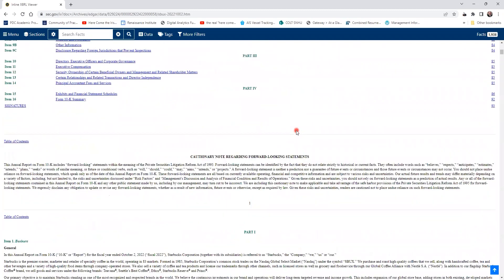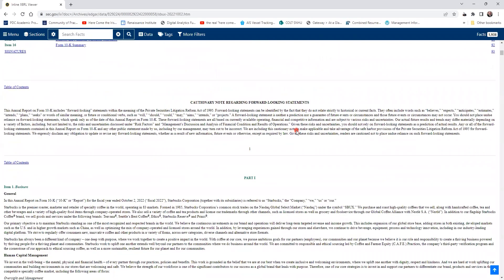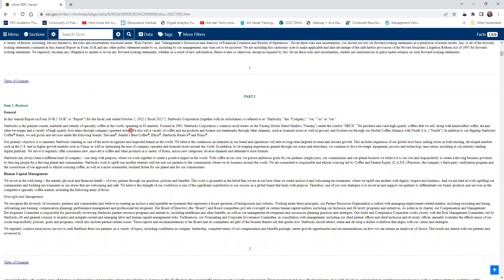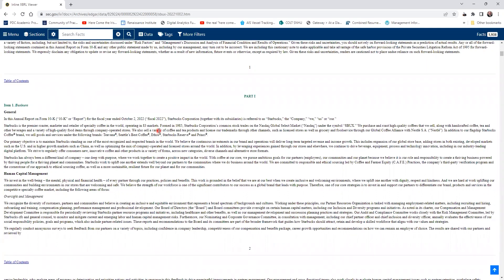Let's scroll down, and there's the index. We want to read these general business comments. It talks about what Starbucks does—they're a roaster, marketer, and retail offering specialty coffees in over 83 different markets. They give a little bit about the founding of Starbucks.